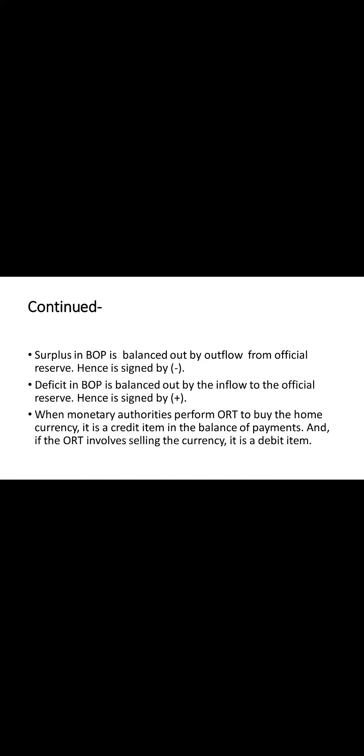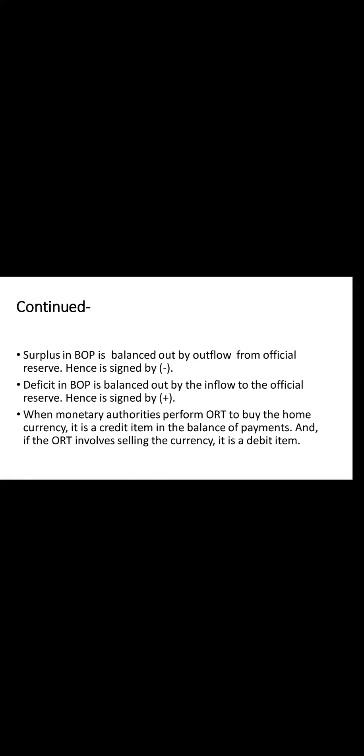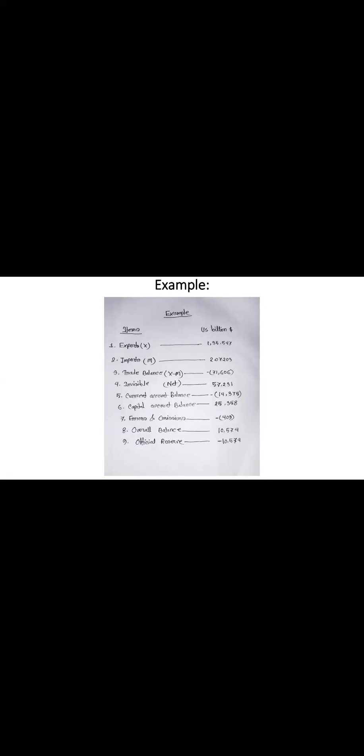Now, let me clear this through an easy example. In the example, all transactions are in US billion dollars. If we see through the example, there is an export of 135.547 and the import is 227.203, which is clearly greater than the export. So we have a negative trade balance. The BOP is negative 71.606.